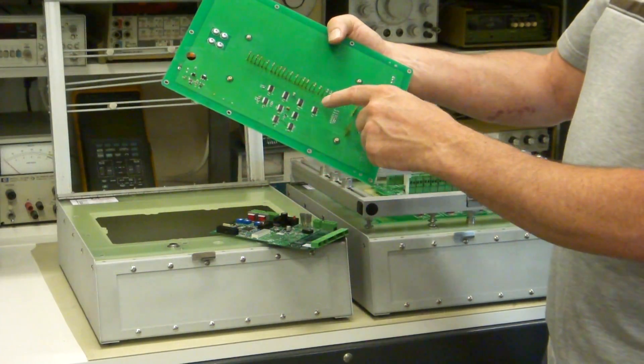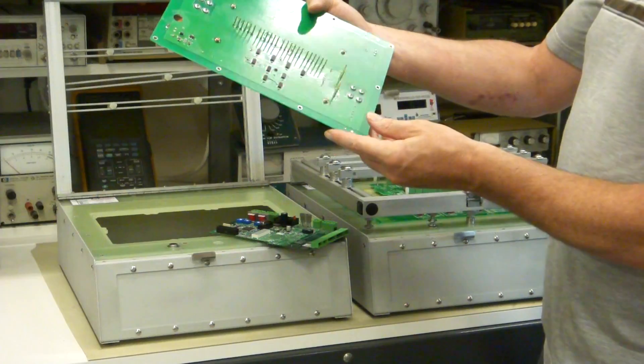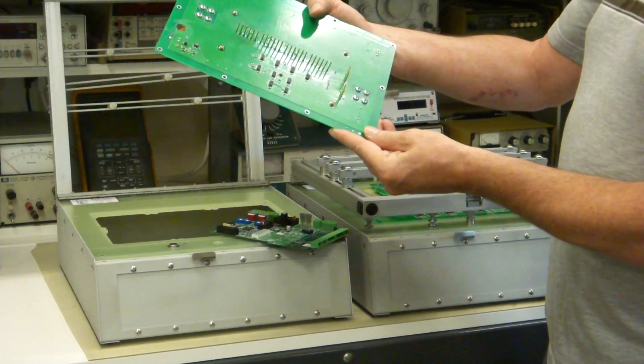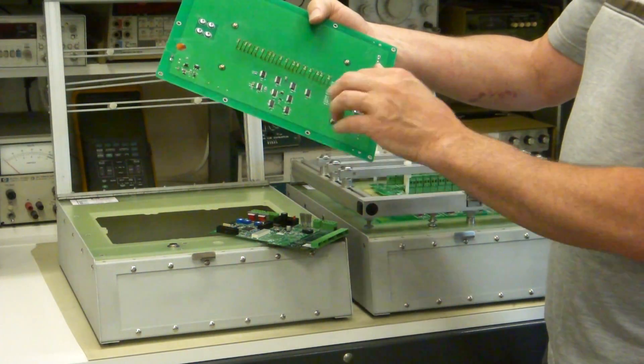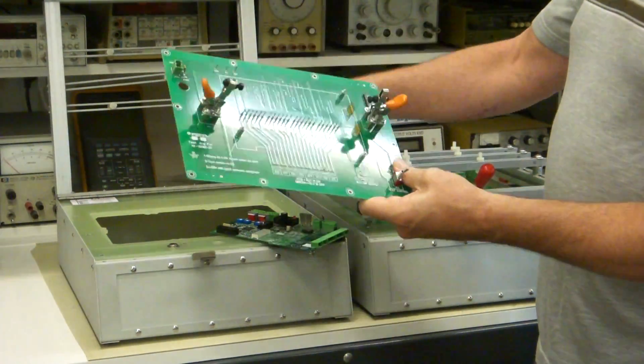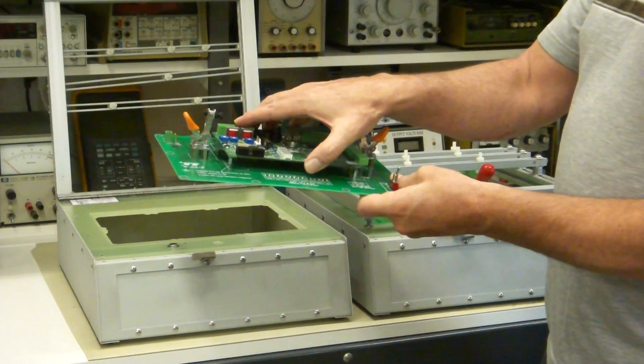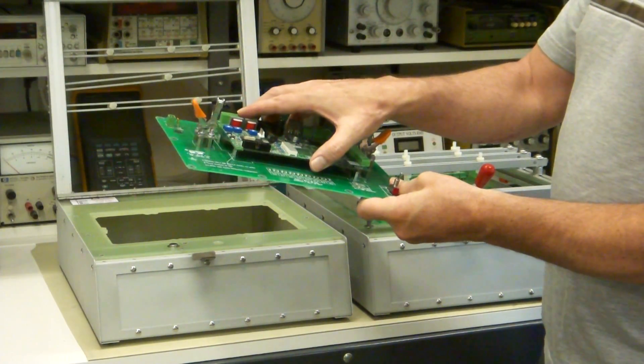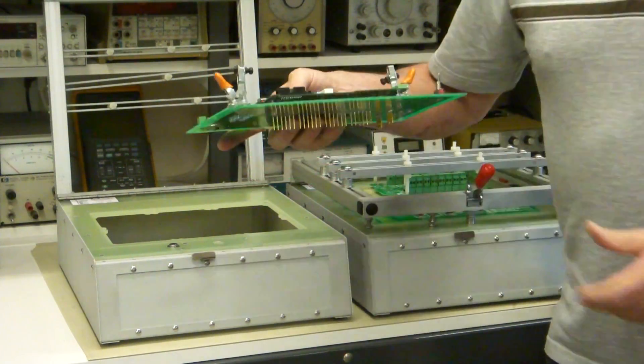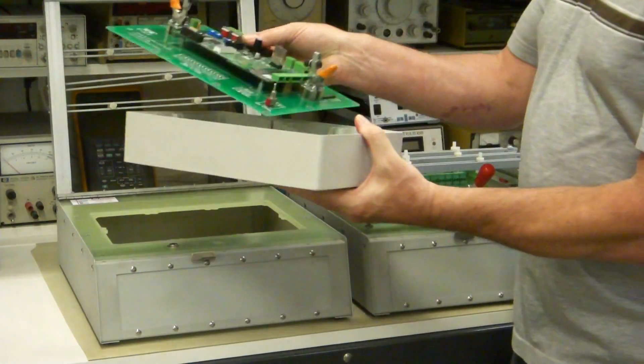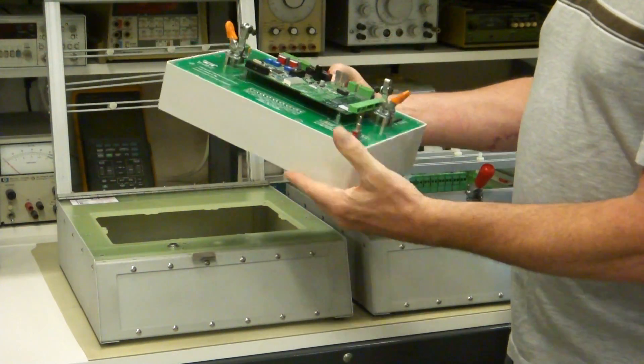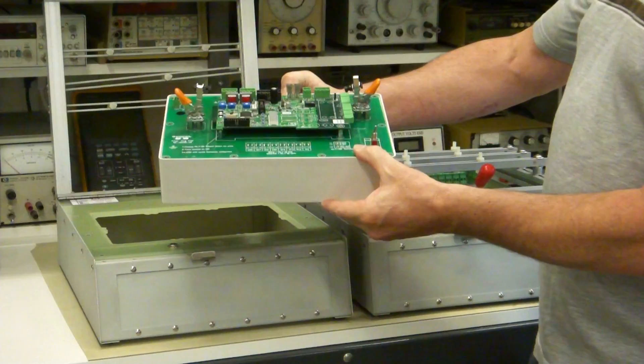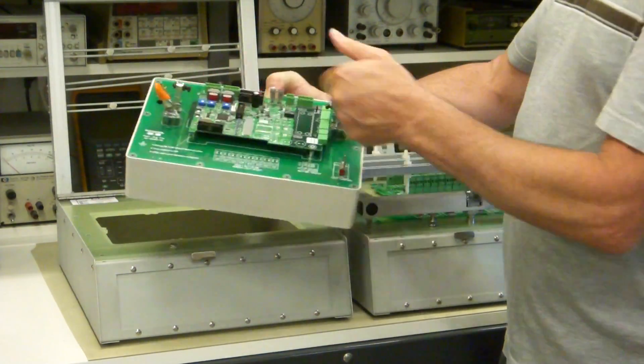The nice thing about this is these signal conditioning chips are right on the test pins, as close as you can get. If you had a wired fixture, you could never do that. This is the whole fixture right here. You could put this in this project box like this and have yourself a little R&D fixture.